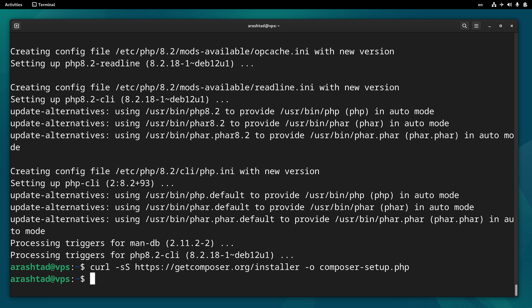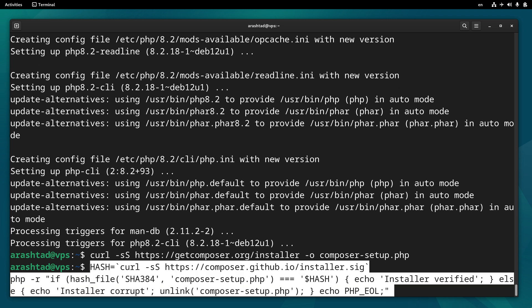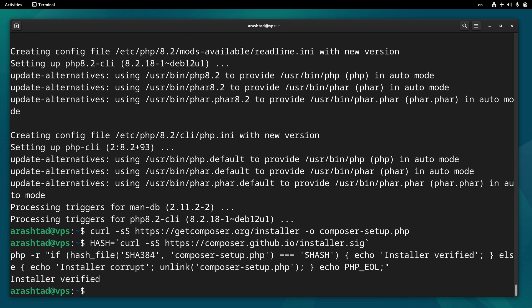Now we need to verify the installer by comparing the hashes. I will leave this code in the description of the video.